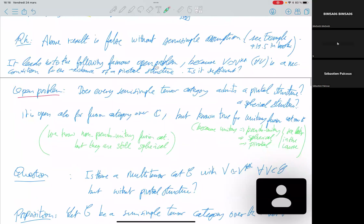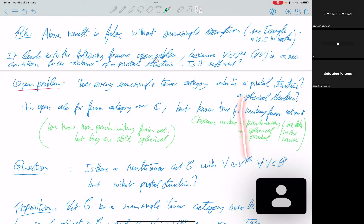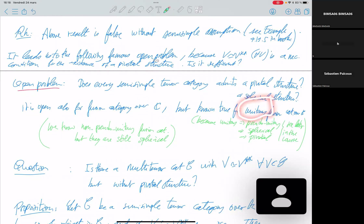The open problem is: does every semi-simple tensor category admit a pivotal structure or spherical structure? It is known to be true for unitary fusion categories, because unitary implies pseudo-unitary, pseudo-unitary implies spherical, and spherical implies pivotal — we will see this later in the course. So you have a hierarchy of structure: unitary → pseudo-unitary → spherical → pivotal. In physics and subfactor theory, we are mainly interested in the unitary case, so spherical and pivotal structures are not a problem there.